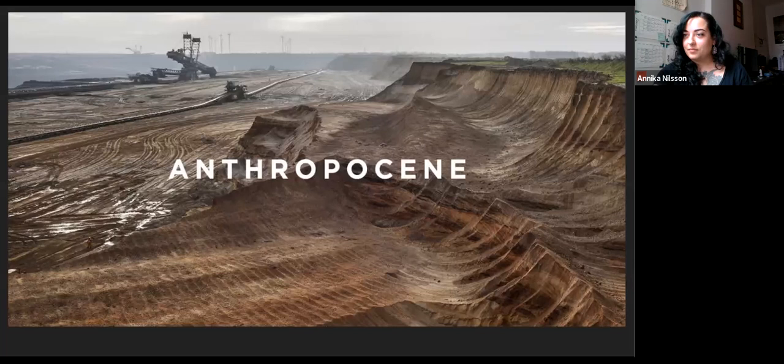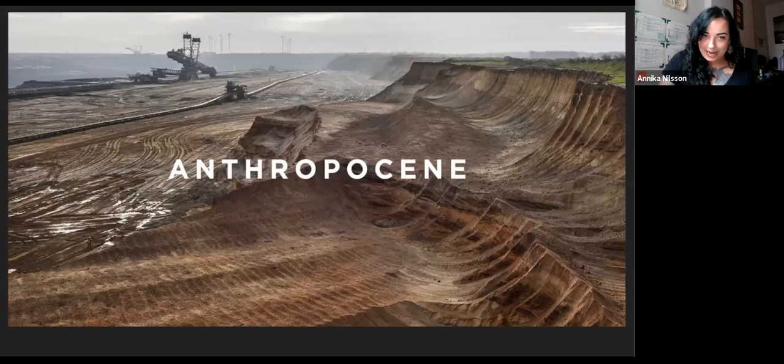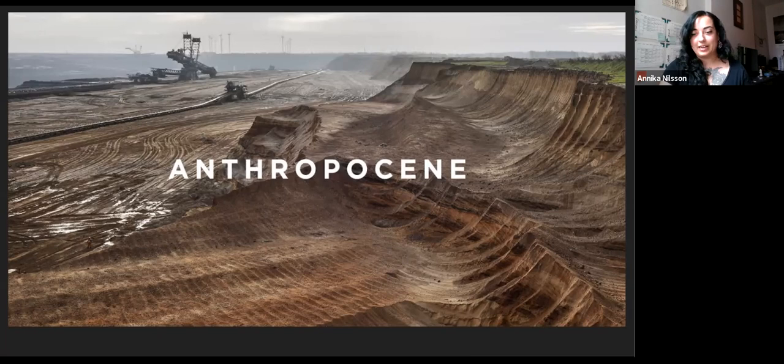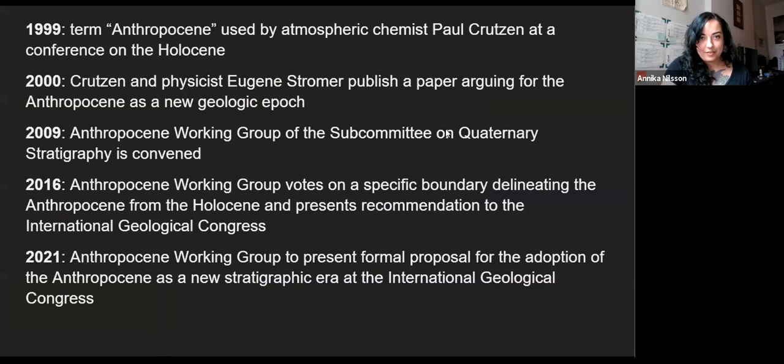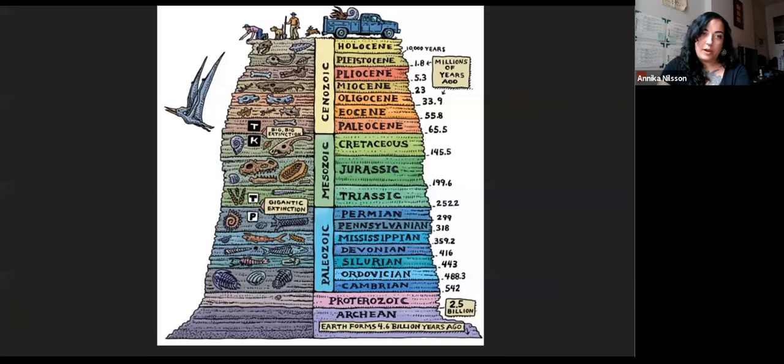Contemporary use of the term Anthropocene comes from the geological sciences, most particularly stratigraphy. Stratigraphy is the science that looks at layers of the earth. We can look at the composition of different layers of the earth and learn things about what kind of plants and animals there were, what the climate was like, and major geological events like volcanic eruptions.